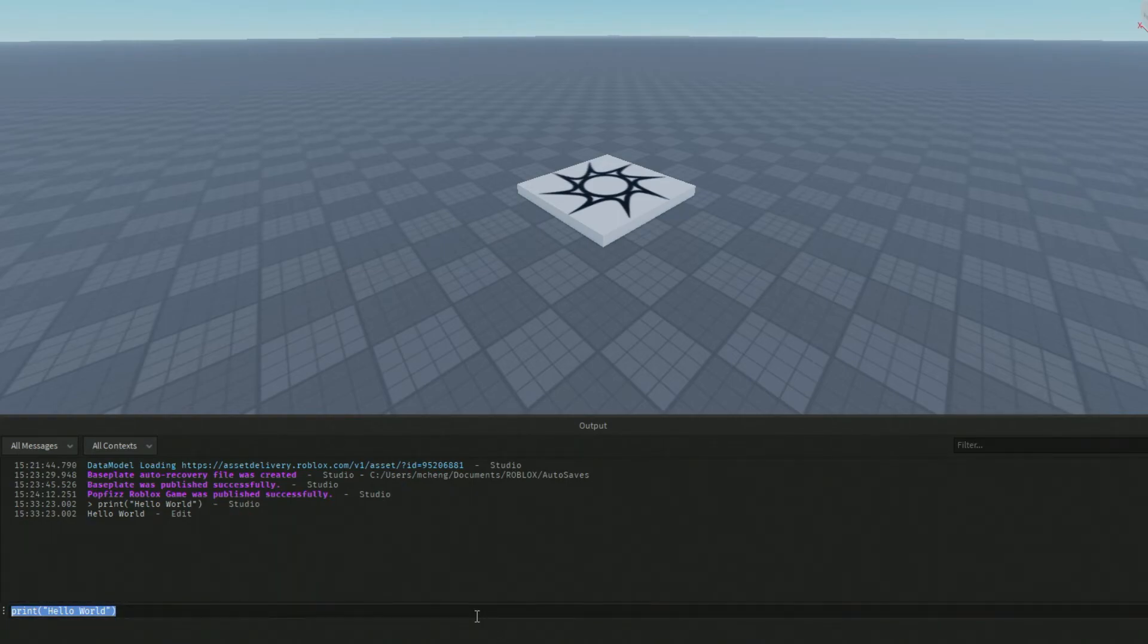So that's our first Roblox Studio statement. I'll just show you one more just so that we know what language we're working with here.